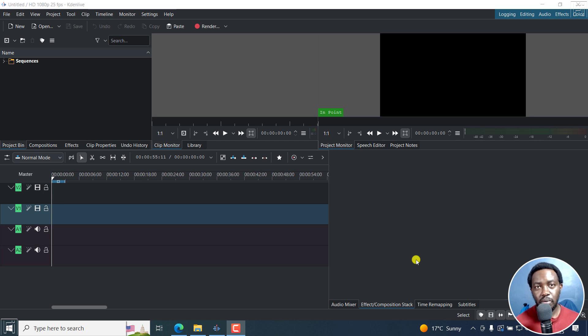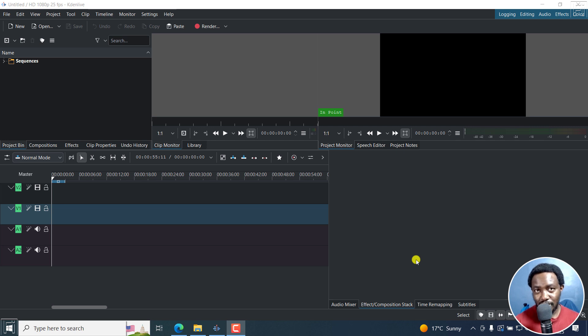In this Kdenlive tutorial, I'll show you how to position individual subtitle blocks in your video. It's not easy, but welcome to this video.